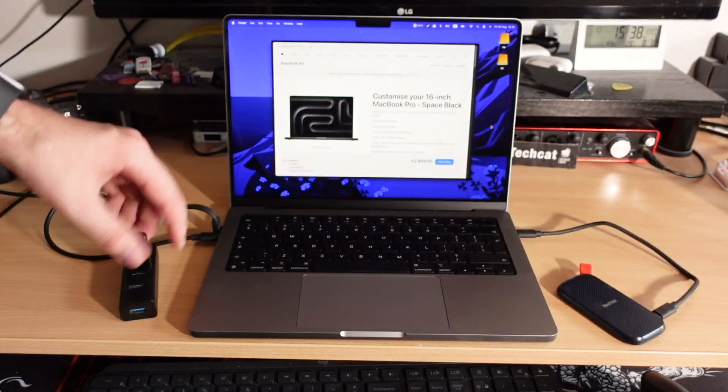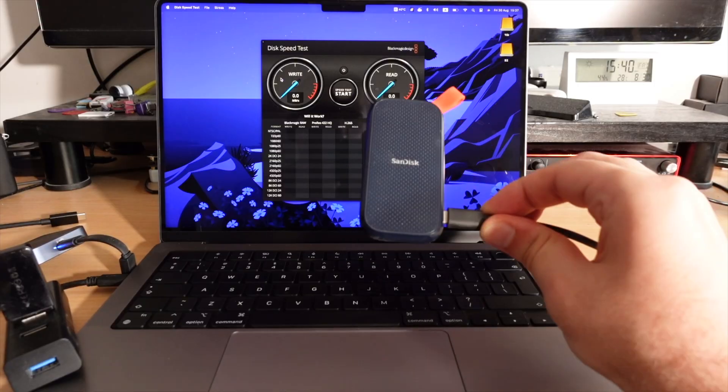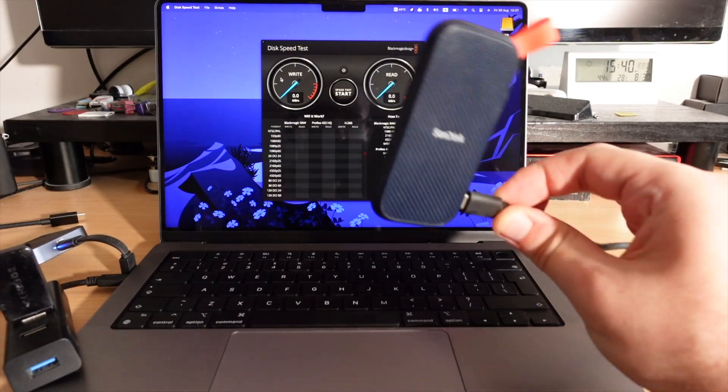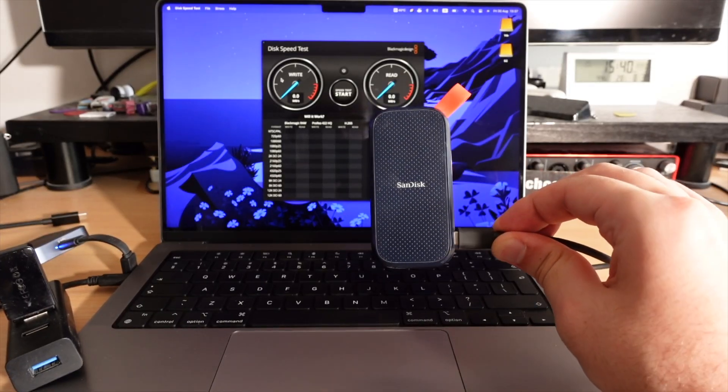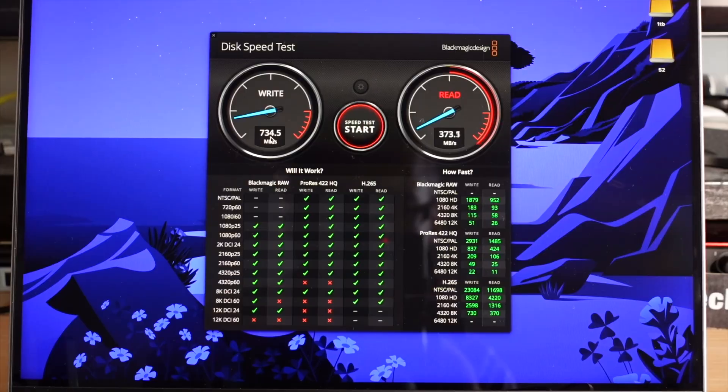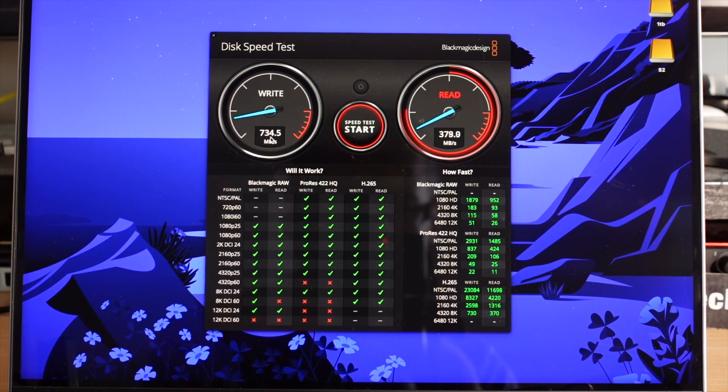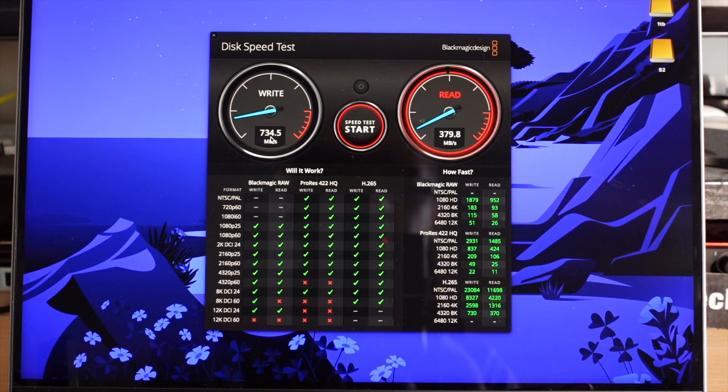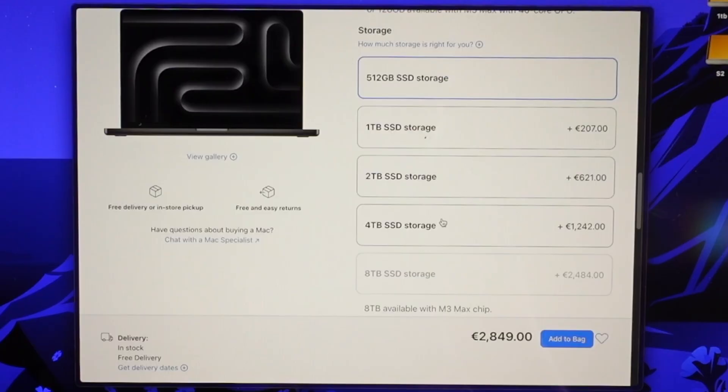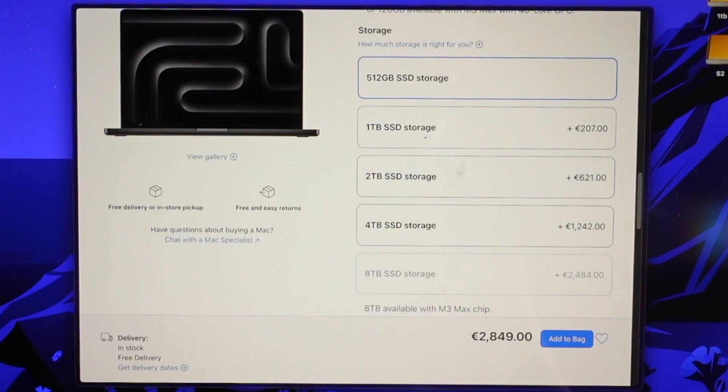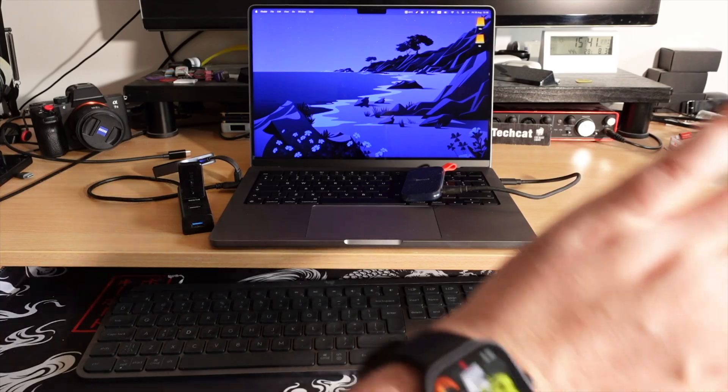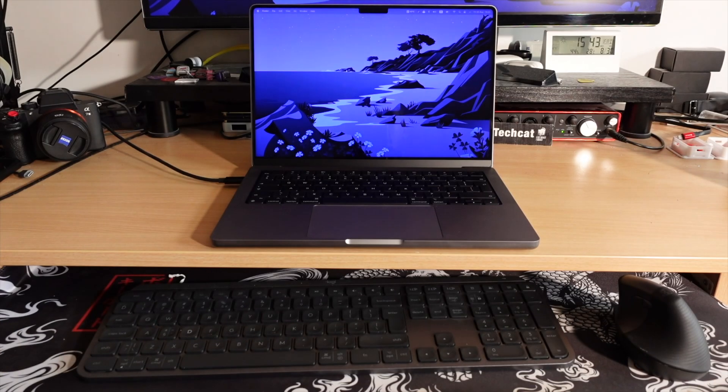Are you tired of all these Mac dongles, especially slow and laggy external SSD storage? Because you did not pay the ridiculous Apple tax for big and fast internal SSD. If only there was some magic way to solve this.